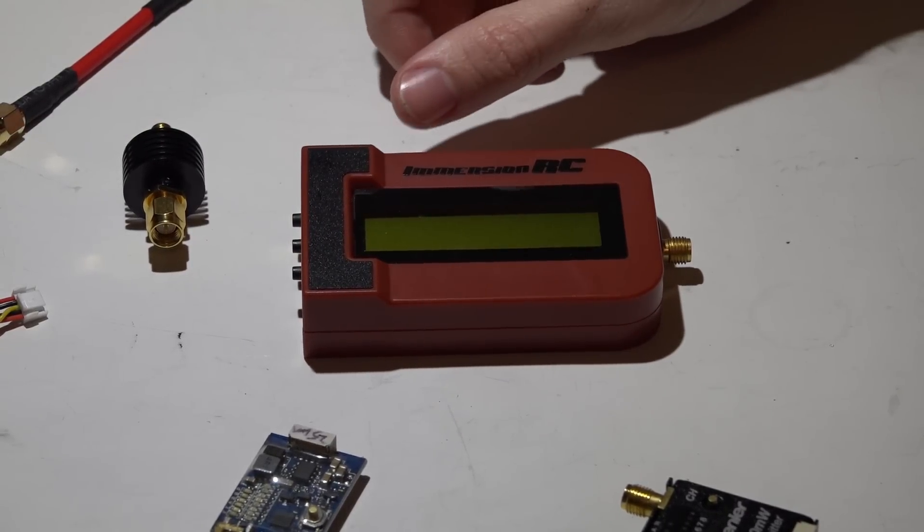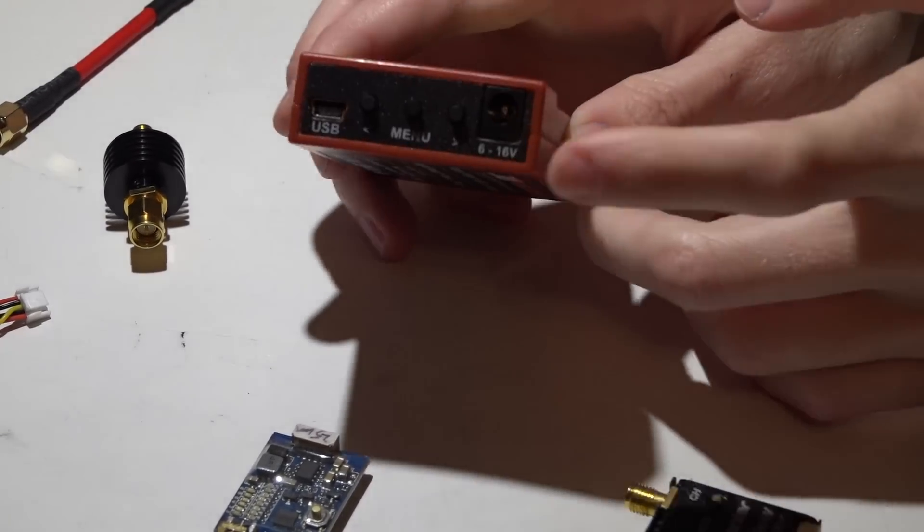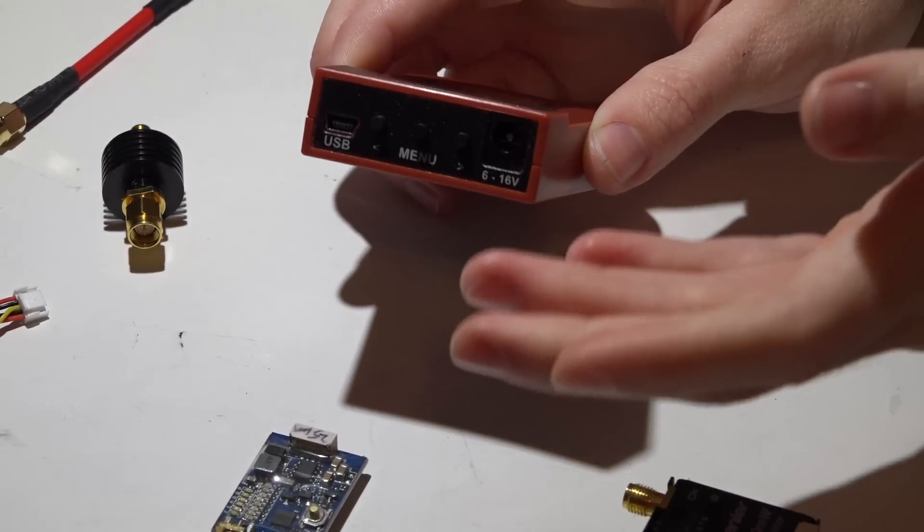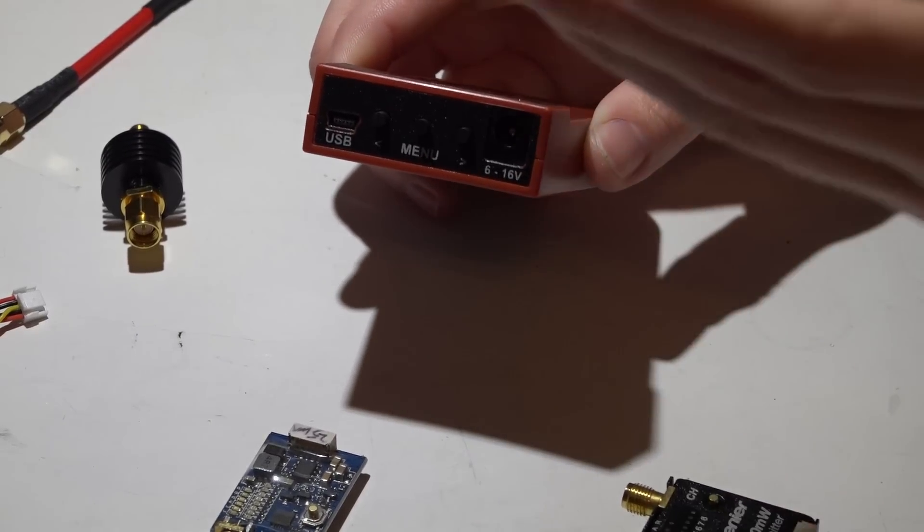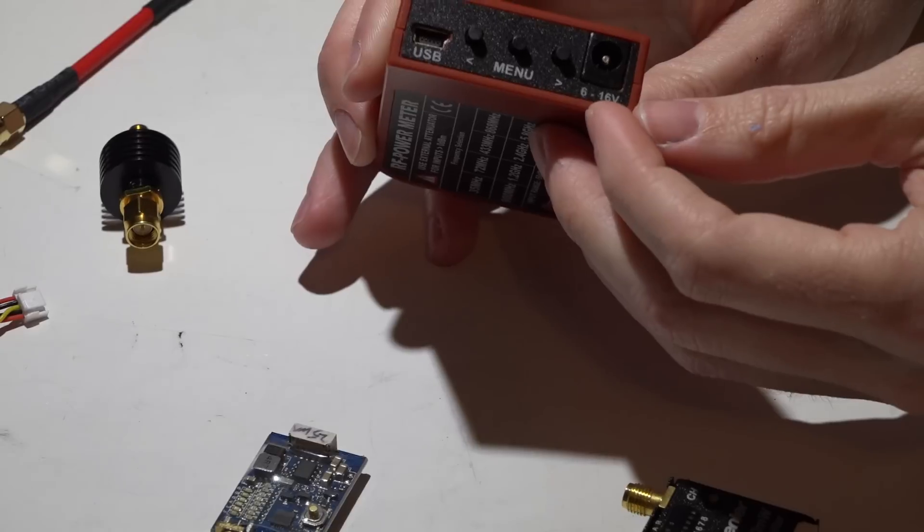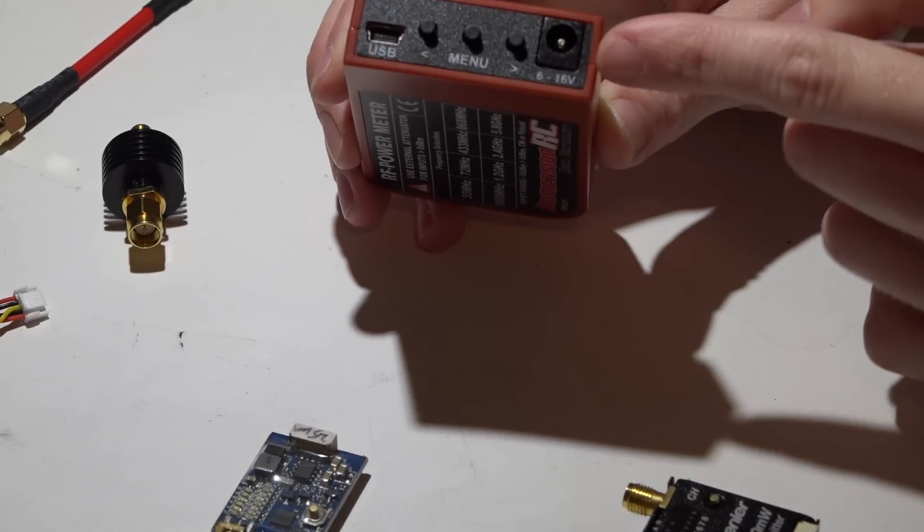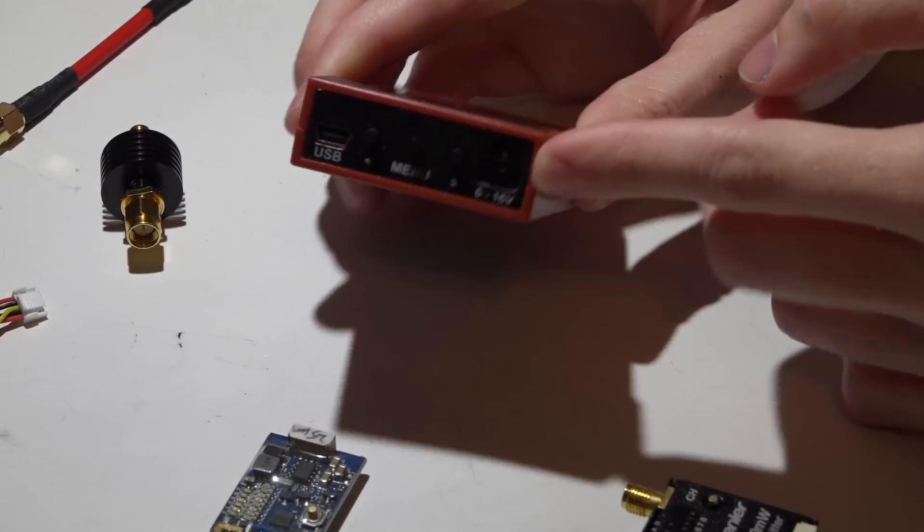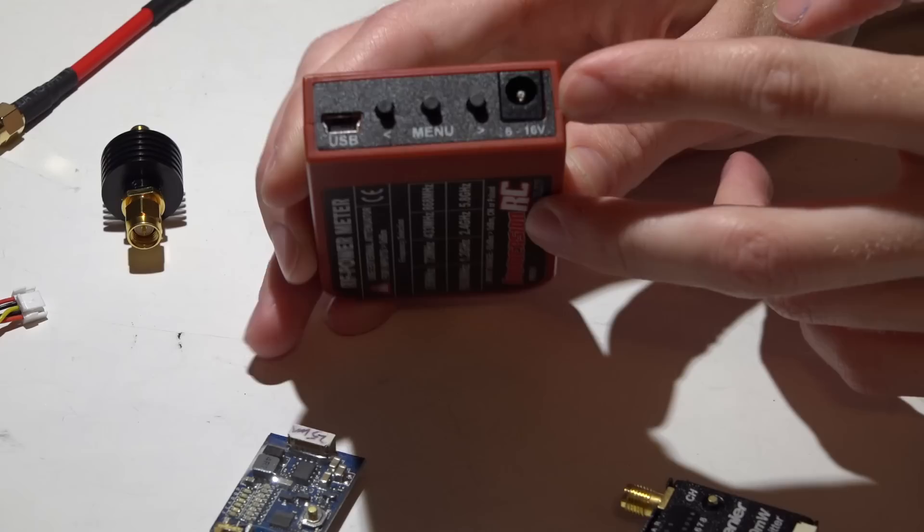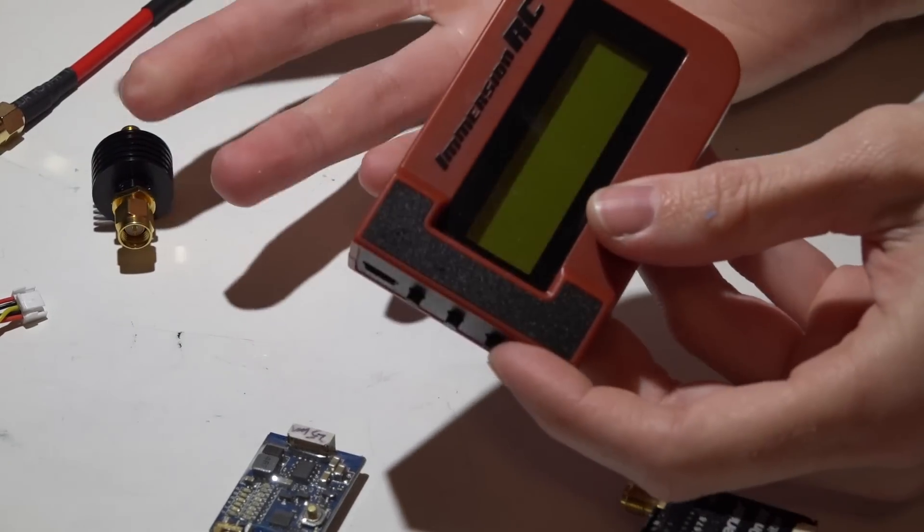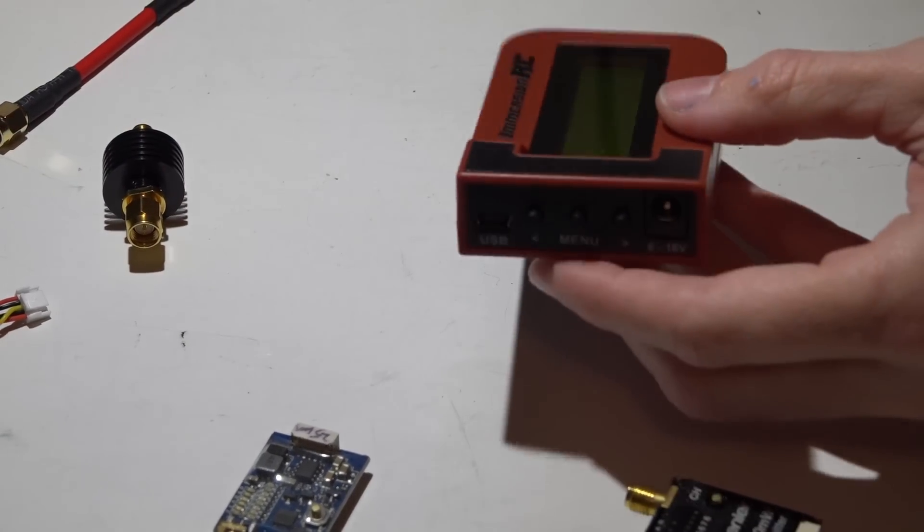As far as powering this, you can use a barrel connector and put an XT60 connector on the other end and plug in a 2 to 3S lipo, 6 to 16 volts, and power it that way. So if you're in the field, that's a handy thing to have.